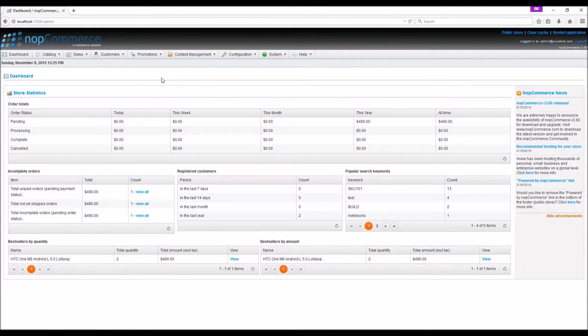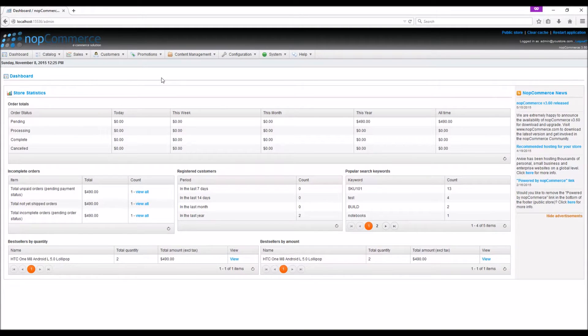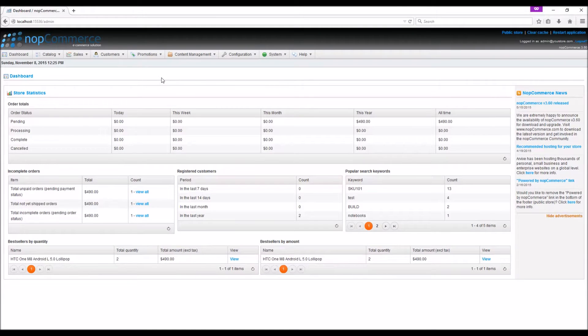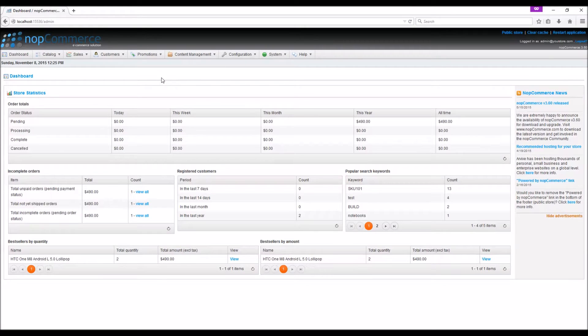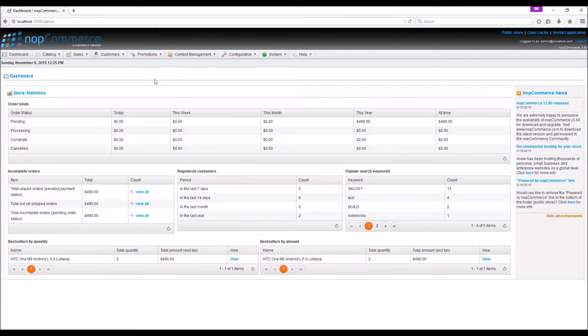Before you start adding products to your site, it is always a good idea to take some time and create product categories. This will help you as a store admin to manage the products and it will also make it easier for customers to find the right product. You can easily add product categories by going to Catalog, Categories List.